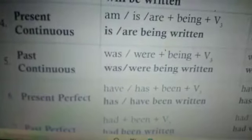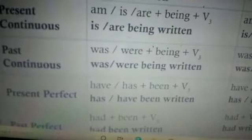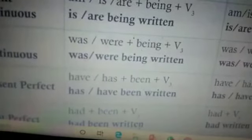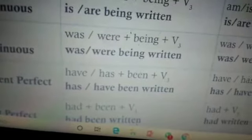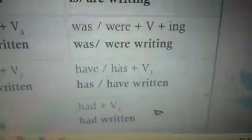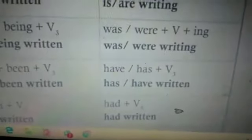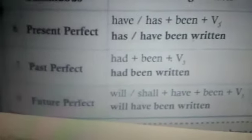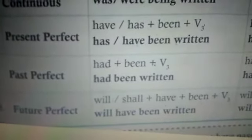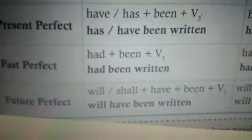The sixth one — present perfect: for plural and 'I/we/you/they' we use 'have'; for 'he/she/it' we use 'has,' plus 'been' plus verb 3 — so 'has/have been written.' In the active voice it is 'have/has' plus verb 3 — 'have/has written.' 'Have/has' is always followed by verb 3.